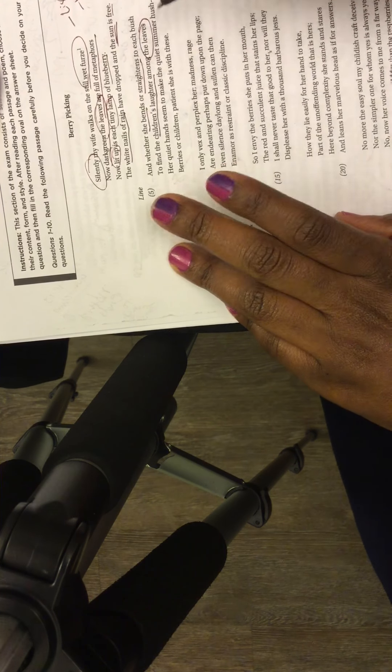And whether she bends or straightens in each bush to find the children's laughter among the leaves. Okay, we keep talking about leaves, leaves, leaves. Her quiet hands seem to make the quiet. Oh, we had to repeat that. Summer leaves hush. Alright, berries. Okay, but then we're talking about blueberries here too.